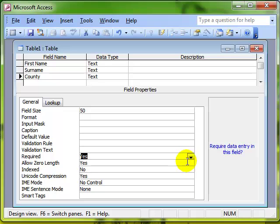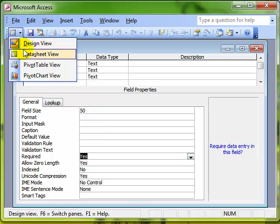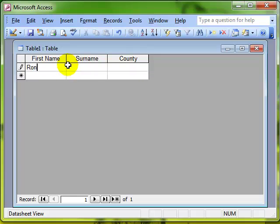Notice I've done that on the county field. So when I switch into data entry view, I can start entering my information into the table.